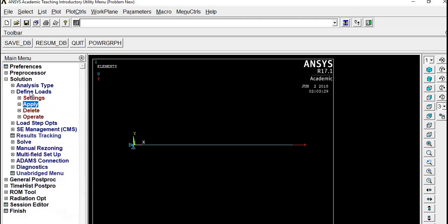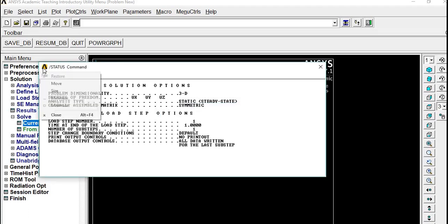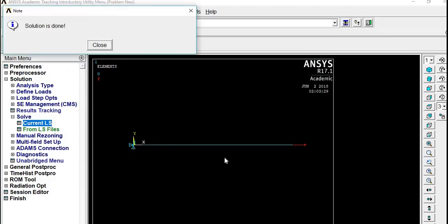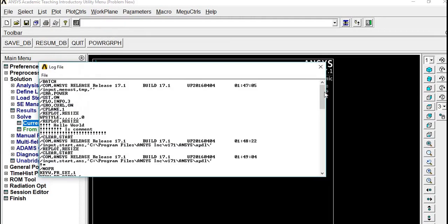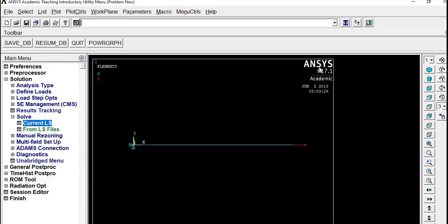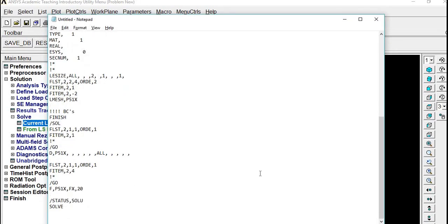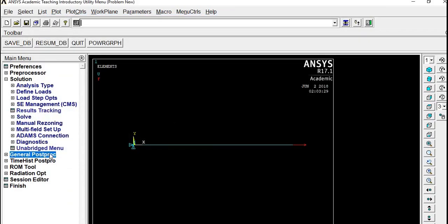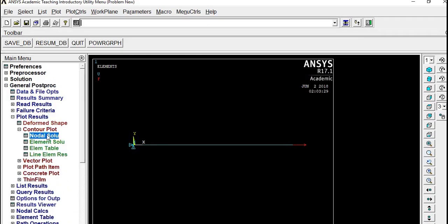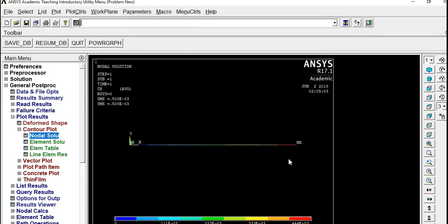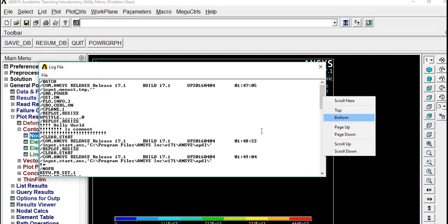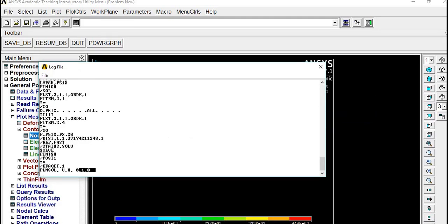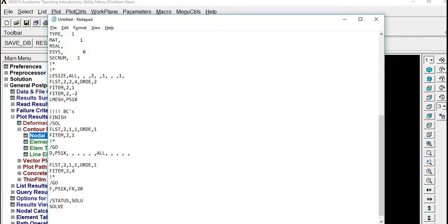Next we have to solve the model. Go to Solve, Current LS, say okay. The solution is done. You can even get the code for the code to run the solution. Then go to Post Proc, get the Deformation, Nodal Solution, then the deformation in the X direction. Just get the code for that also so that no need to click every time. I'll just comment as Result.